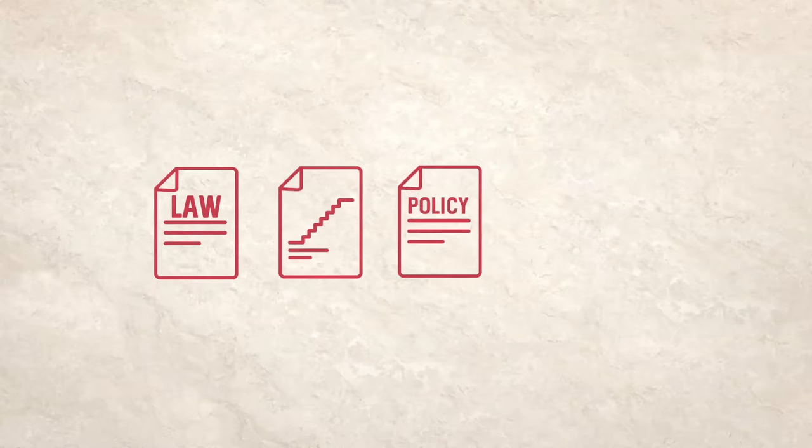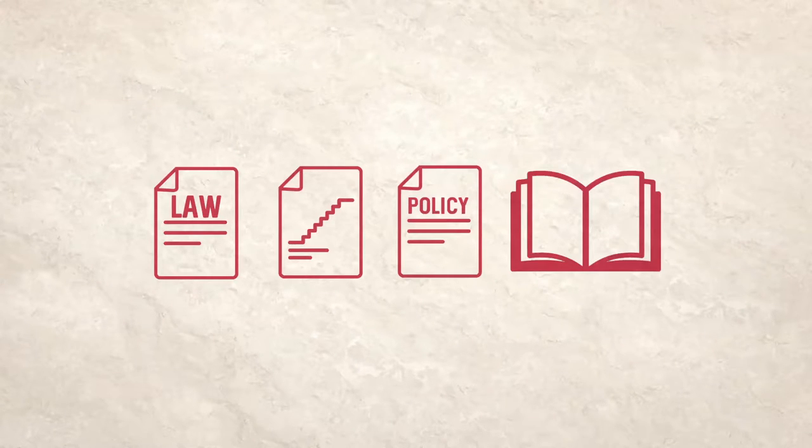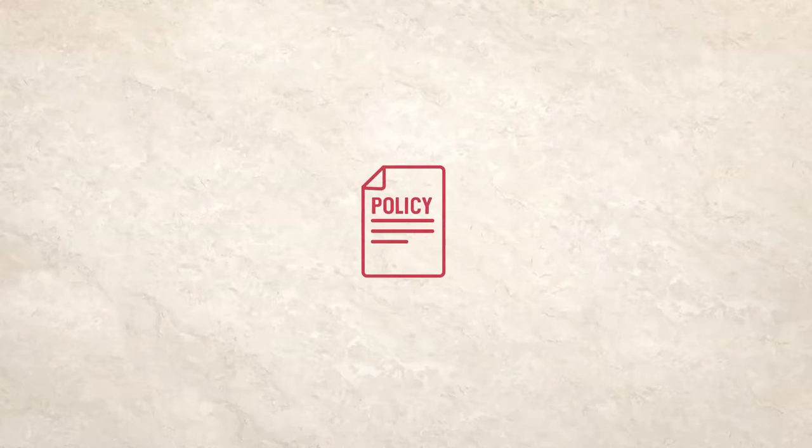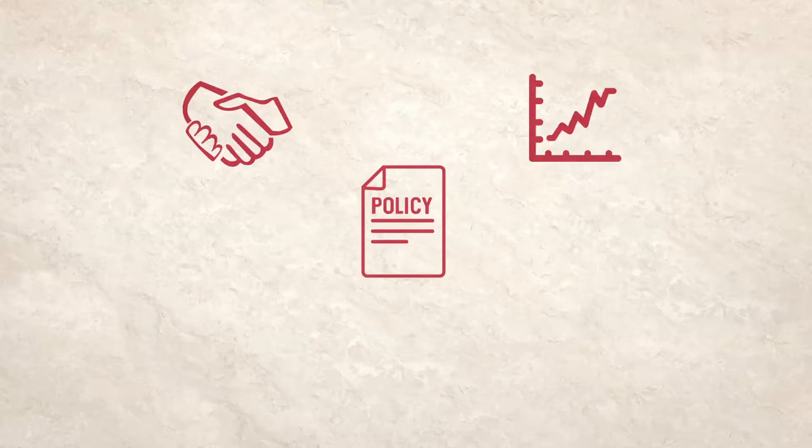But what about the processes involved in creating these laws, strategies, policies and regulations? Policymaking typically brings in actors from across a range of groups, including government, business and civil society.